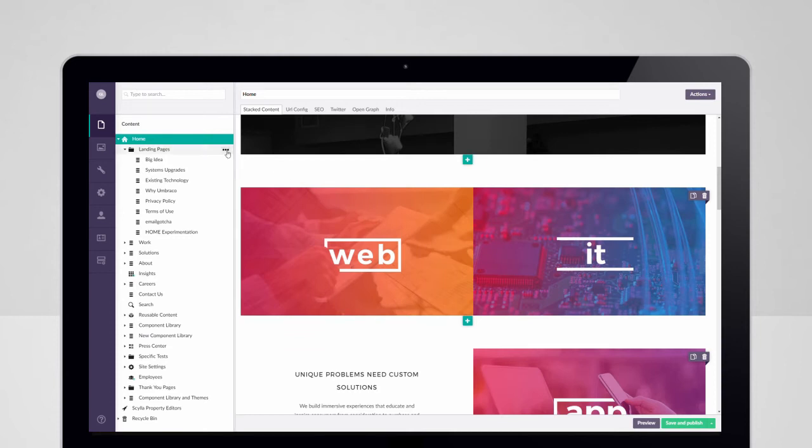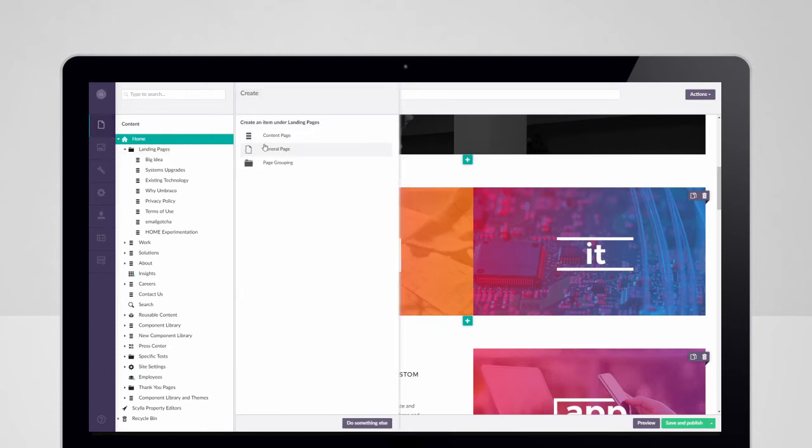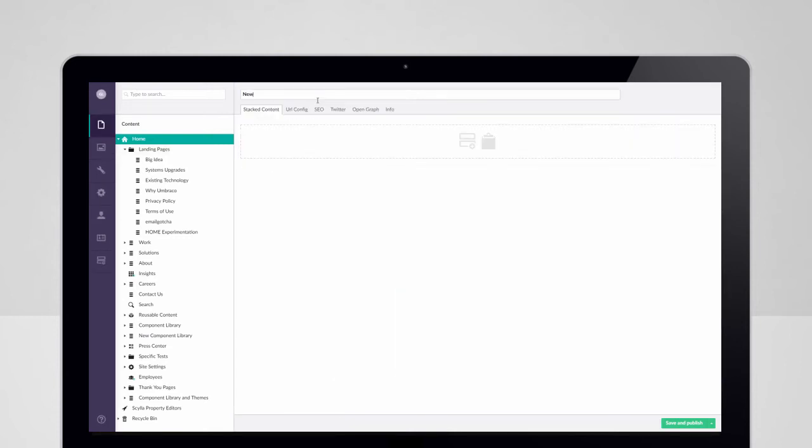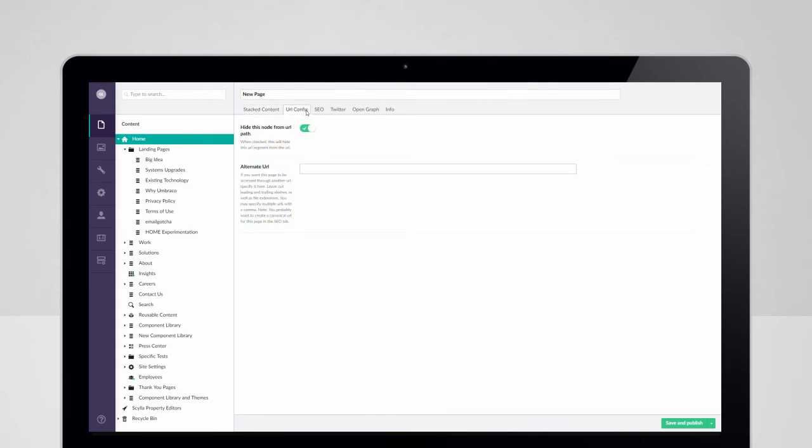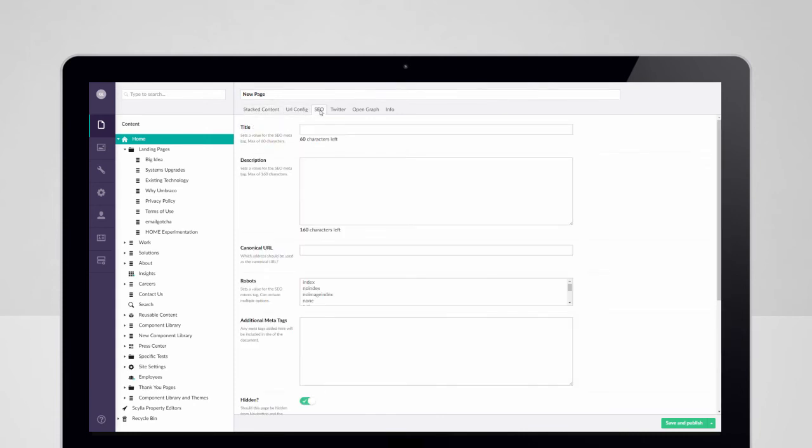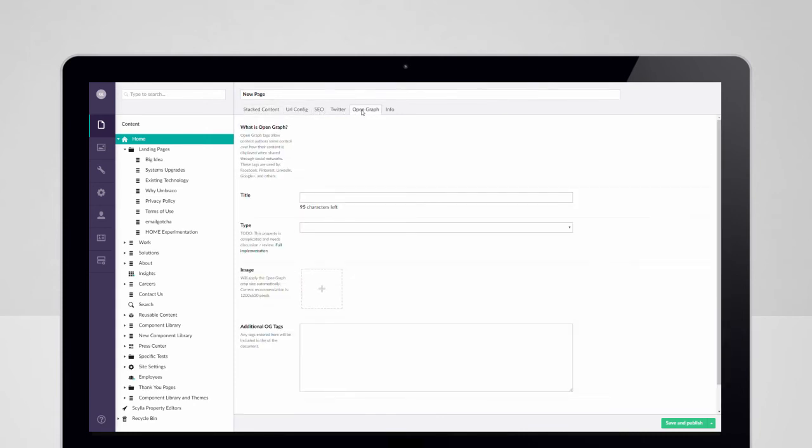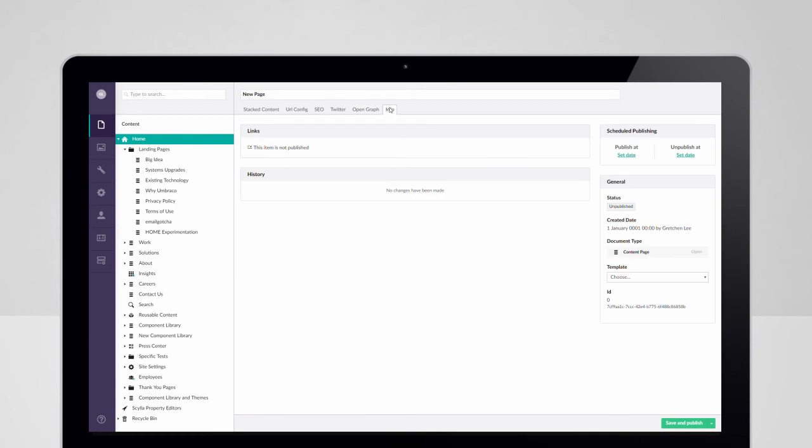New pages can be built from page types that include required content blocks and relevant attributes such as URL controls, SEO, open graph data, and server-side elements.